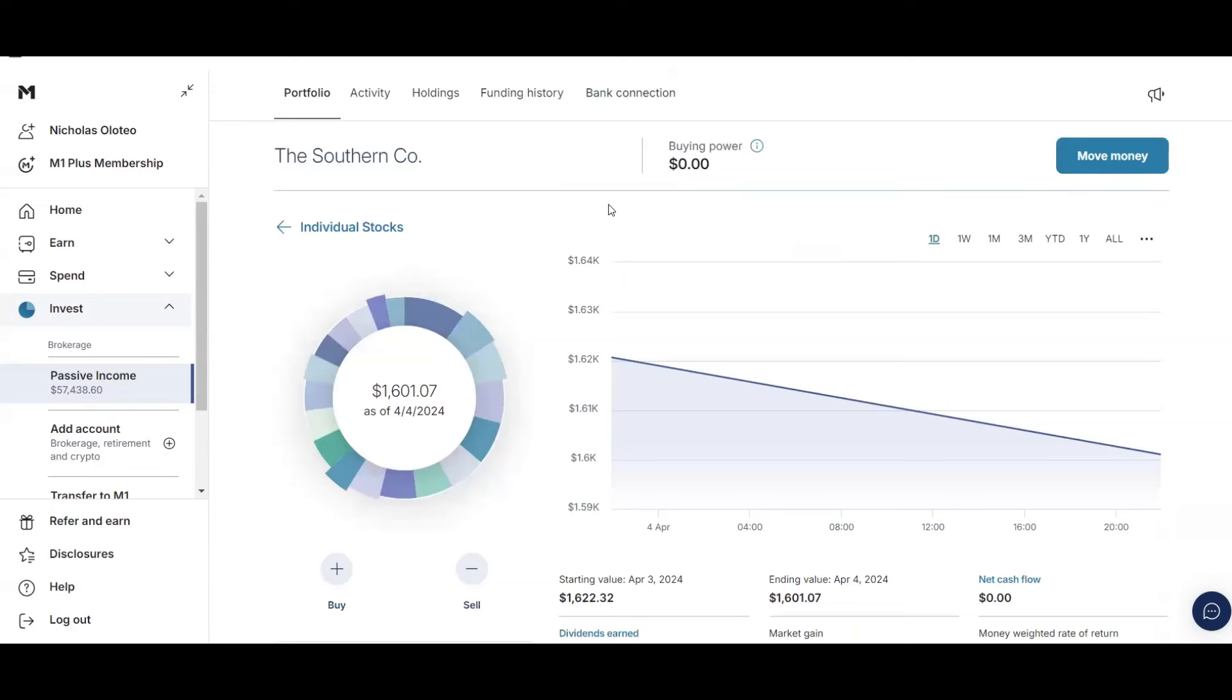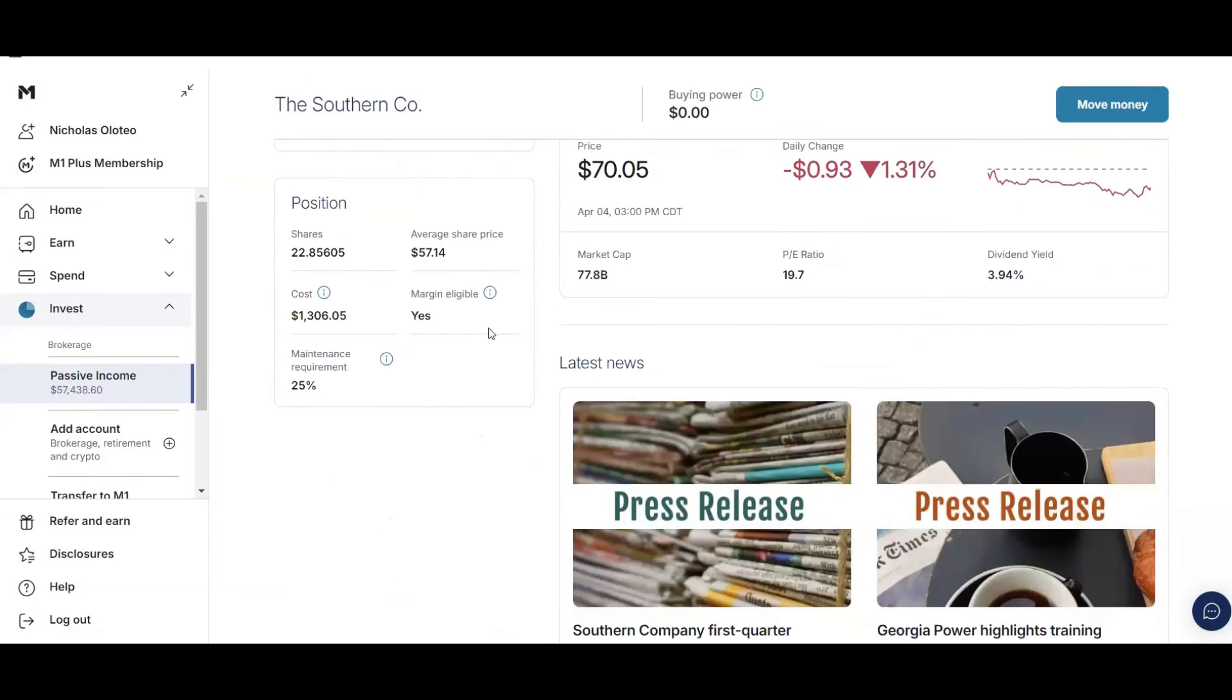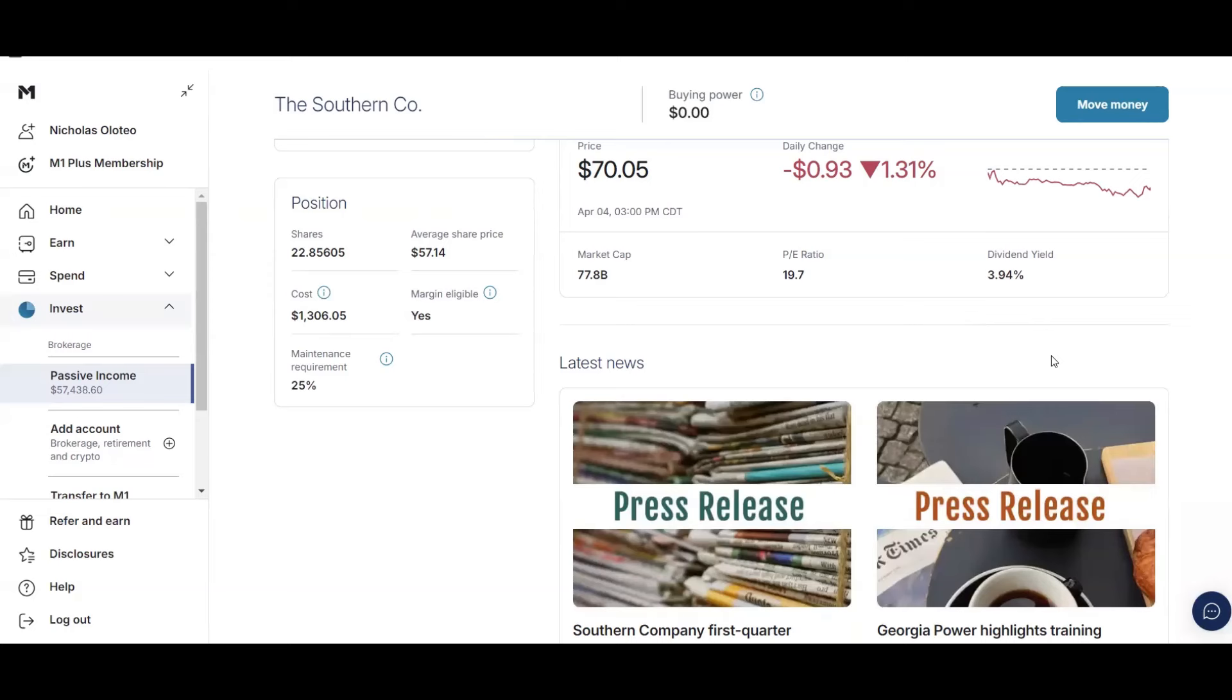Next up, we have Southern Co. Another utility company. I have just over $1,600. And I have 22.85 shares at an average share price of $57.14. I am up because the price is $70.05. And then they do have a pretty good dividend yield of 3.94%. And they're another company. They don't have really high dividend growth. They're under my goal of 7%. However, they're a solid, stable company. You need your utilities. So that's one of the reasons I'm going to hold on to this stock.